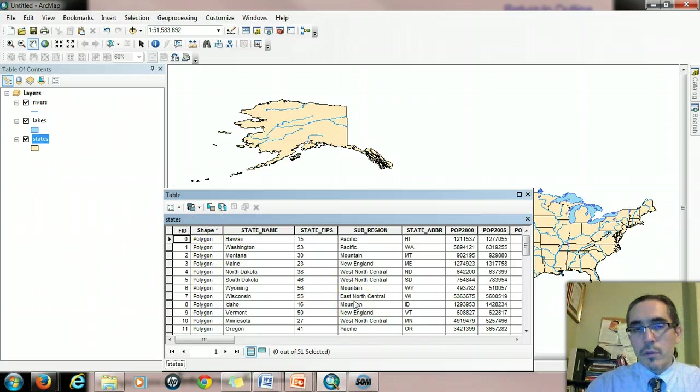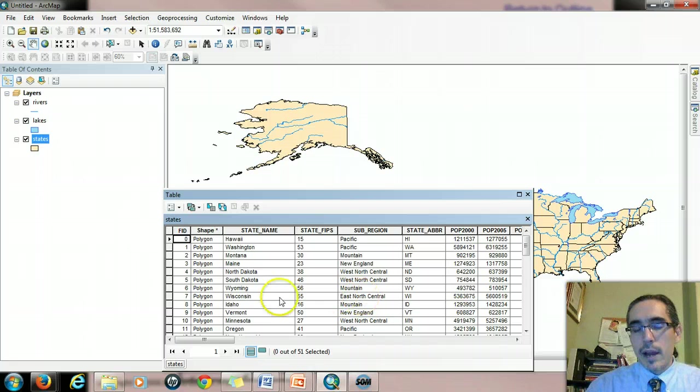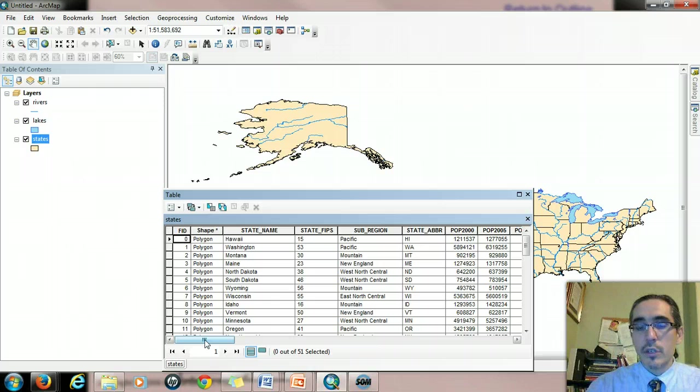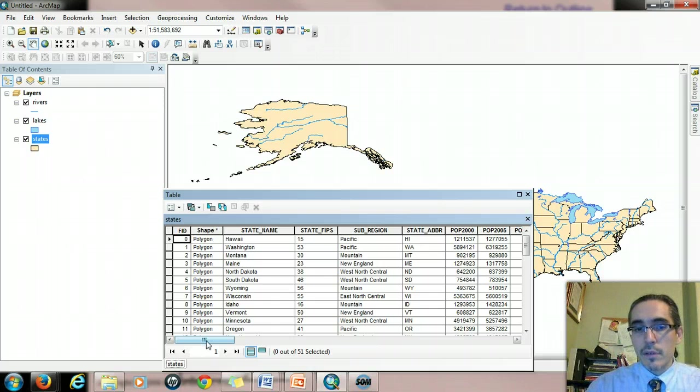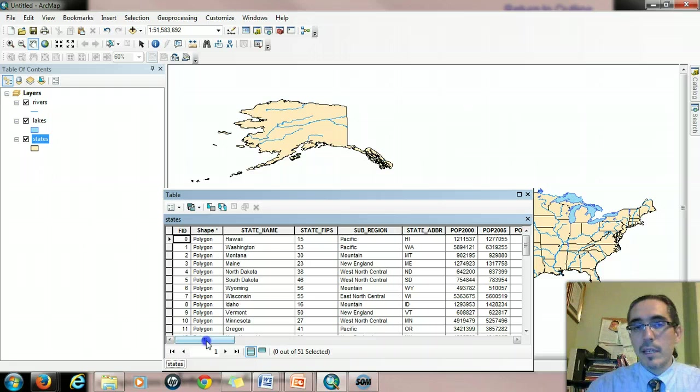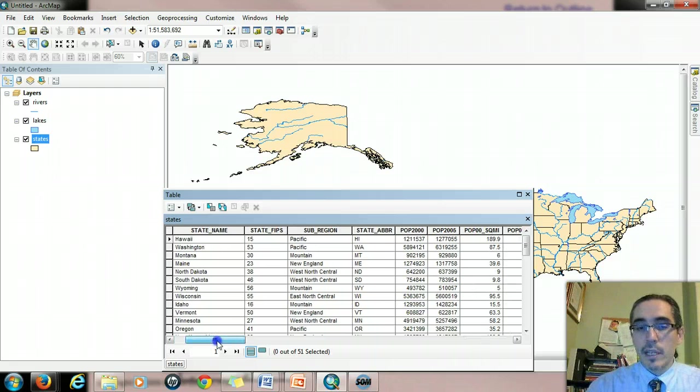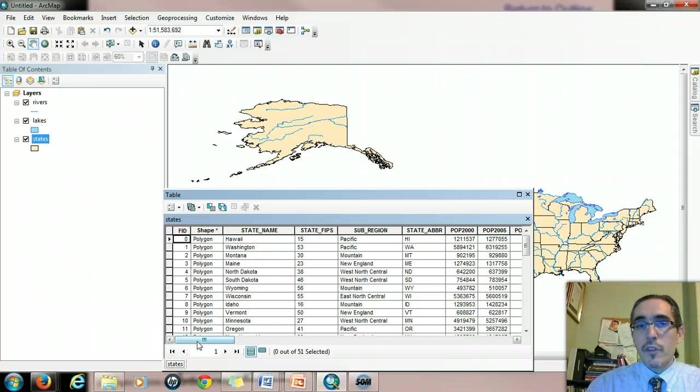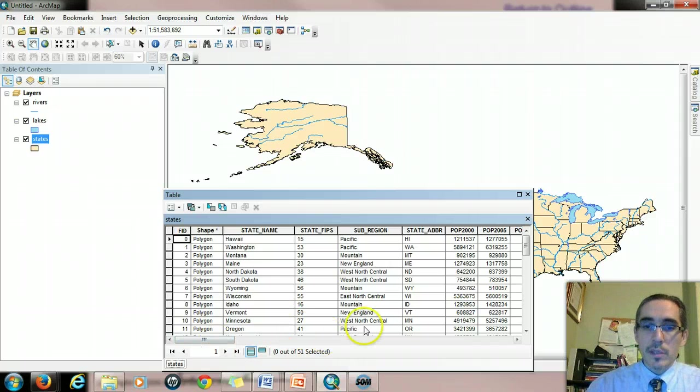Whenever you're doing an analysis or looking at data, it's always a good practice to kind of look through the attribute table to see what kinds of information are already available to you because that might save you time later when you're looking for answering a question that might be done in several ways. But if the data is already there, then that should save you time.